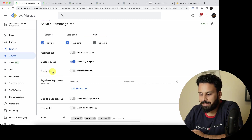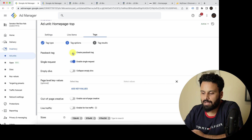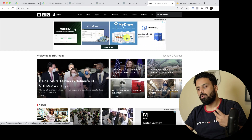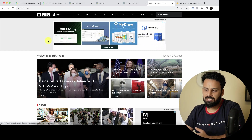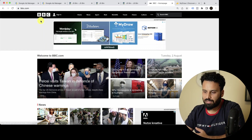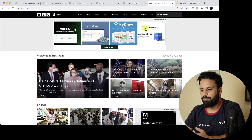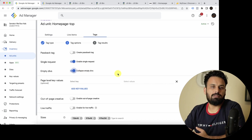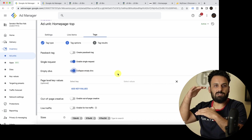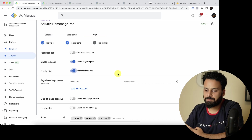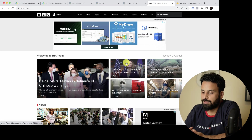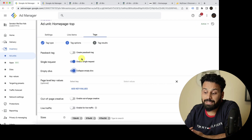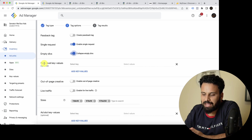The Empty Divs option means that if there's no ad to show for this ad unit, the div will collapse and the page content will fill the space — so there are no blank spaces. Generally, people enable this so that if an ad slot is empty, it collapses and doesn't negatively affect the user experience.